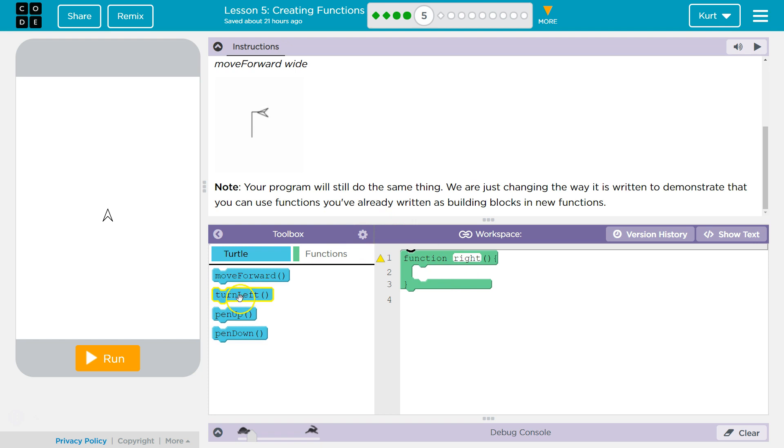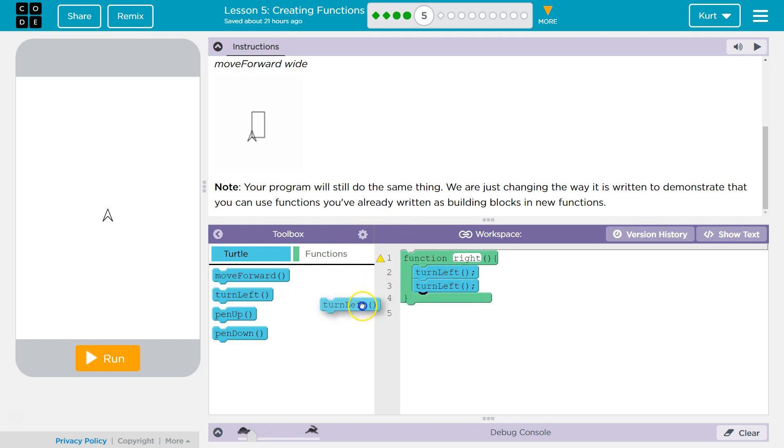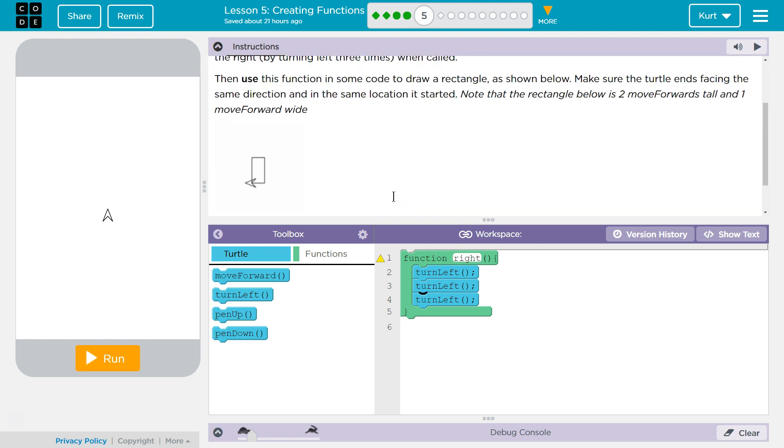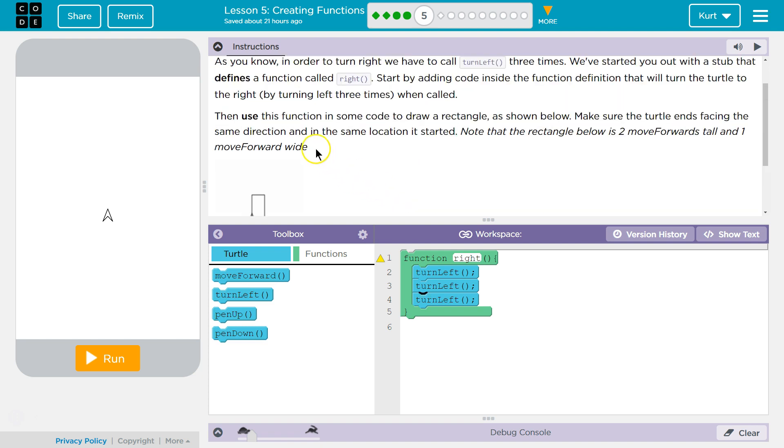Let's see what we've got here. Function. And we need to move left to move right. We can move left once, twice, three times because we've had to put it like a lot. So that will be our move right function. What do we use next? Then use this function in some code to draw a rectangle as shown below. So we need that rectangle.